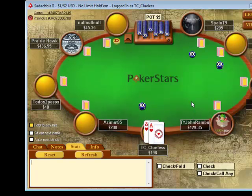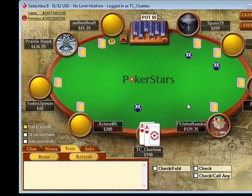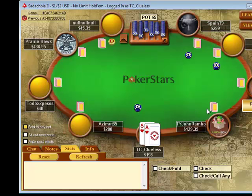So let's go ahead and play a hand, and then we'll demonstrate how you can use the replayer on the website to replay this hand.